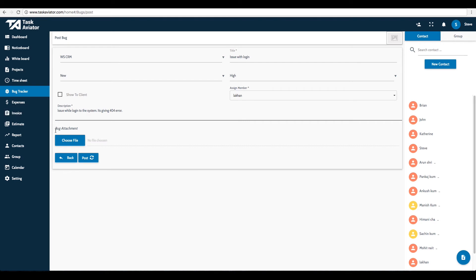You can also attach related files or logs using the Choose File button. Click on the Post button to submit the bug.